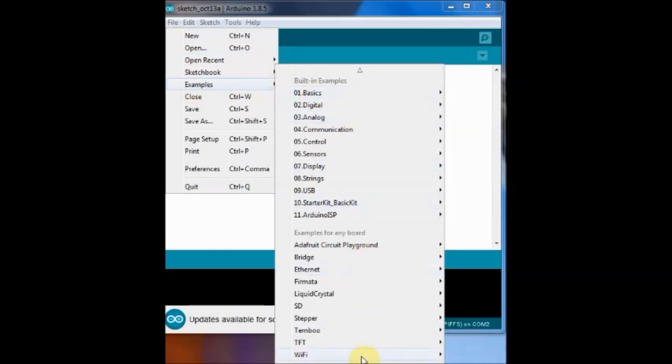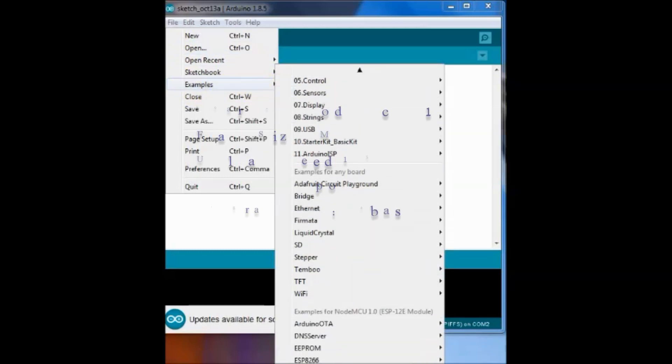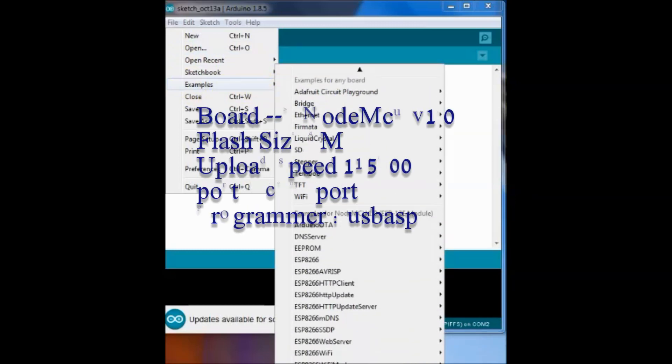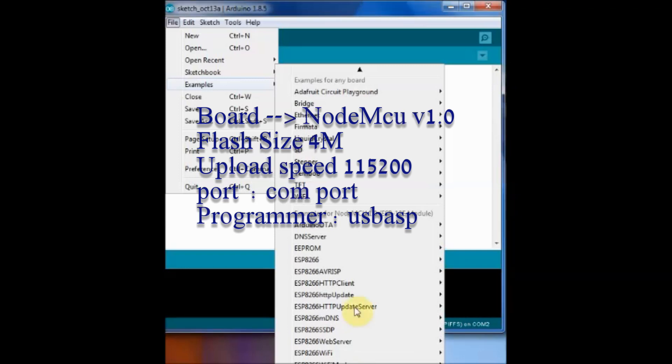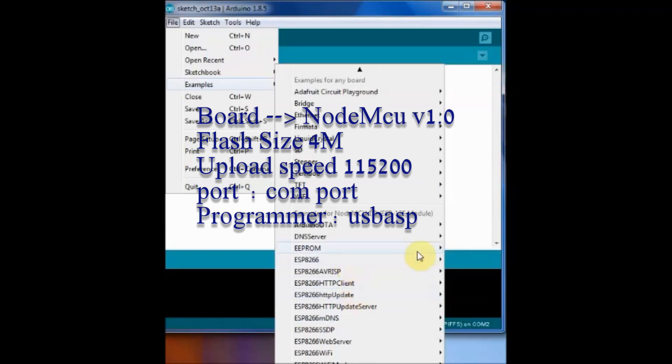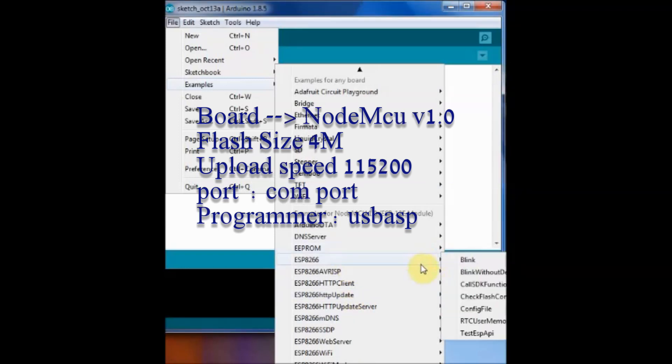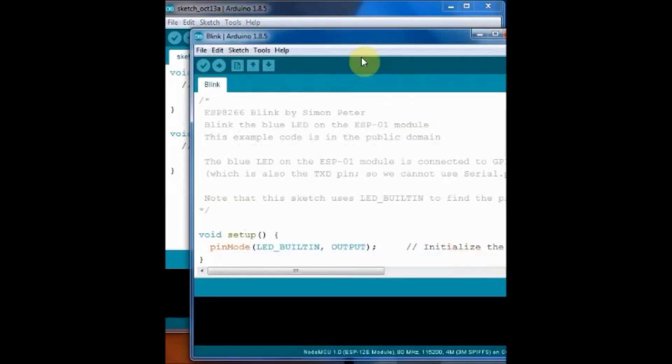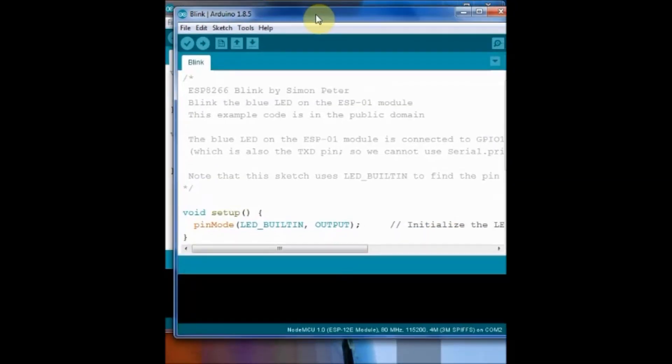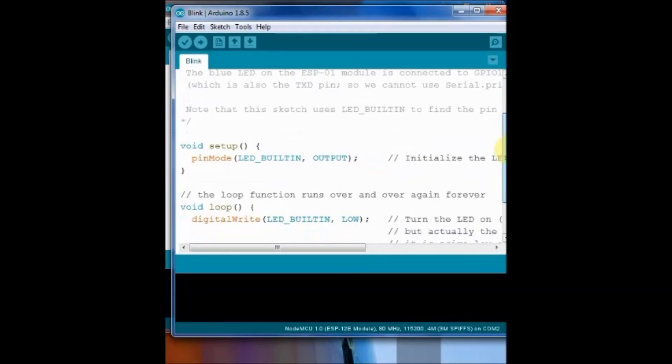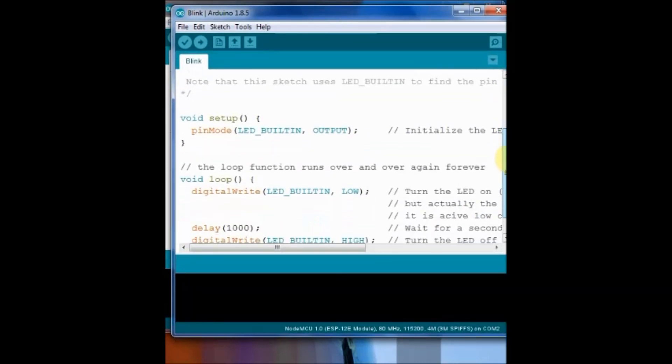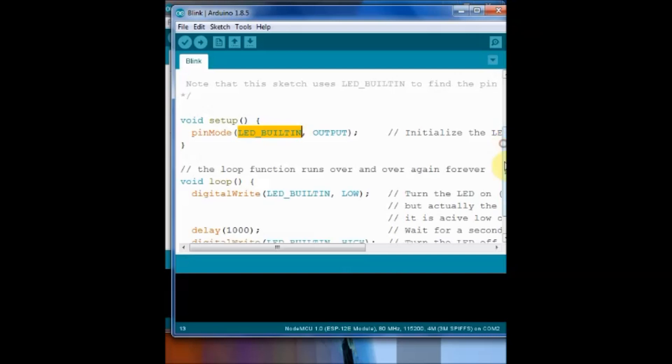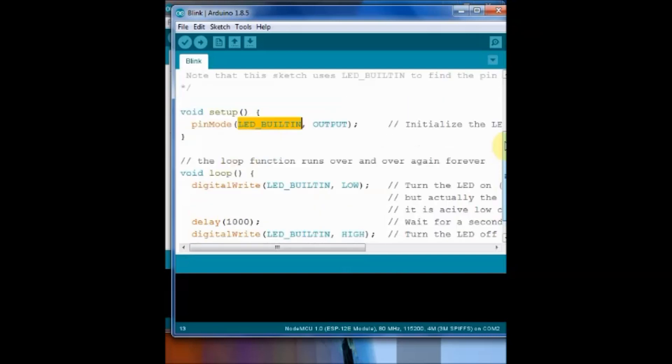Under examples under ESP8266 select the blink sketch. No need to modify anything in this blink sketch. The LED_BUILTIN is mapped to the internal LED on NodeMCU. So no need to change anything. Just click on upload.